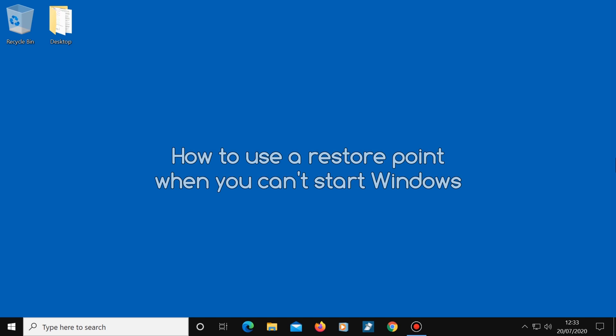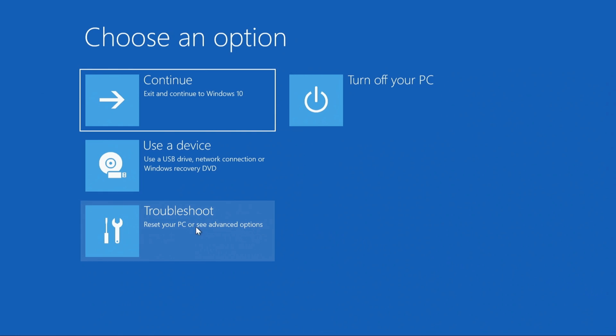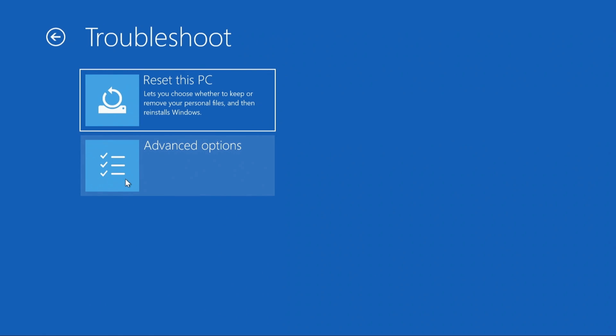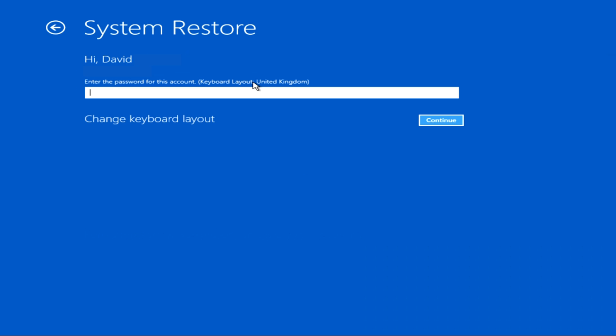Now I'm going to show you how to use a restore point when you can't even boot into Windows. If Windows has tried to start up unsuccessfully three times in a row, you should be seeing a recovery screen. Choose Advanced Options, then Troubleshoot, then Advanced Options, then System Restore. Choose your Windows account if asked, then enter your Windows password if you have one. Note this will not accept a Windows PIN number — it will only accept a Windows password, so use your password here and then click Continue.